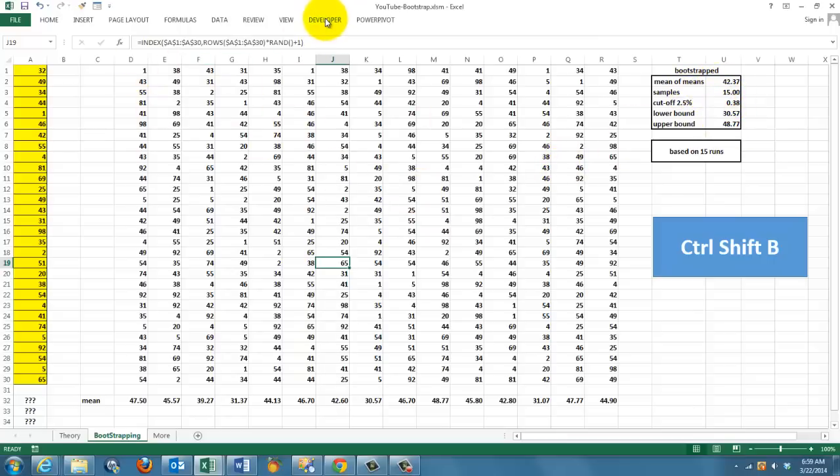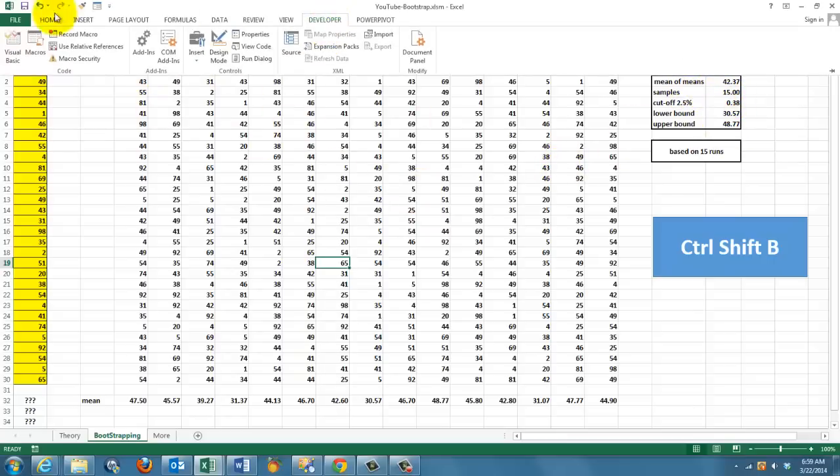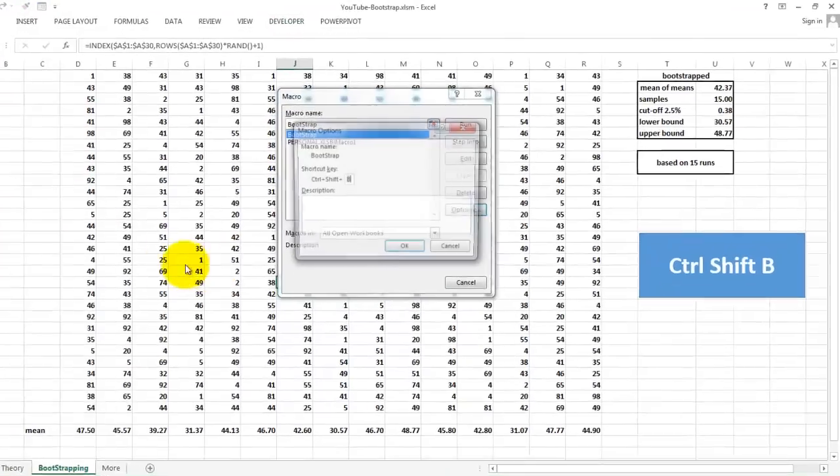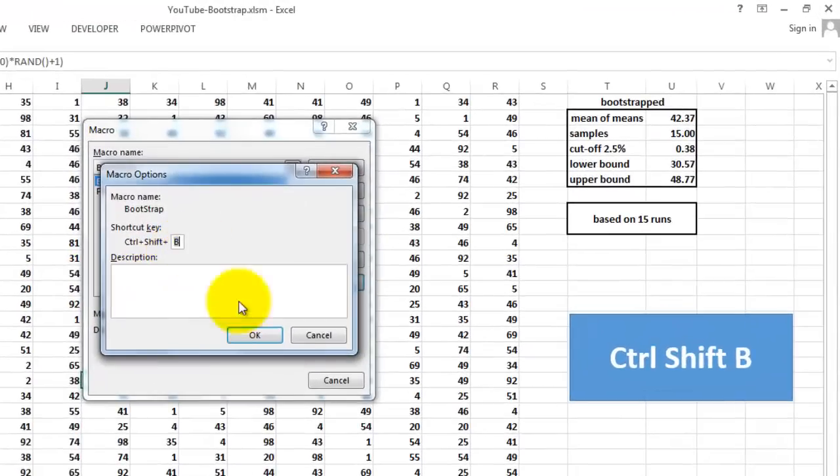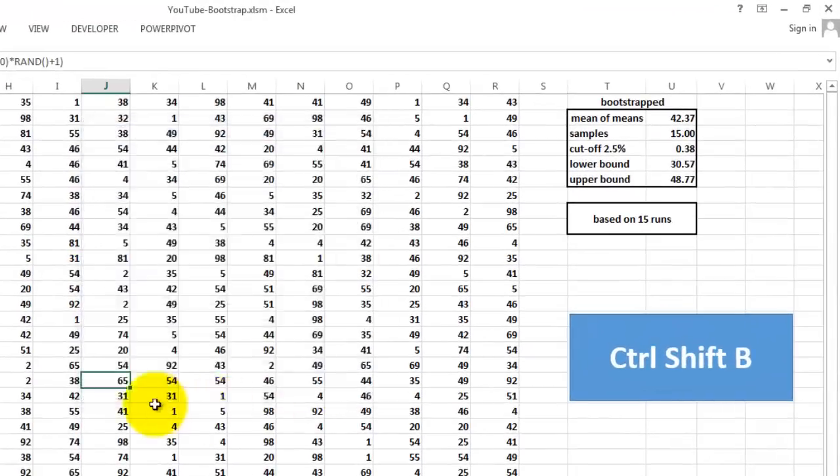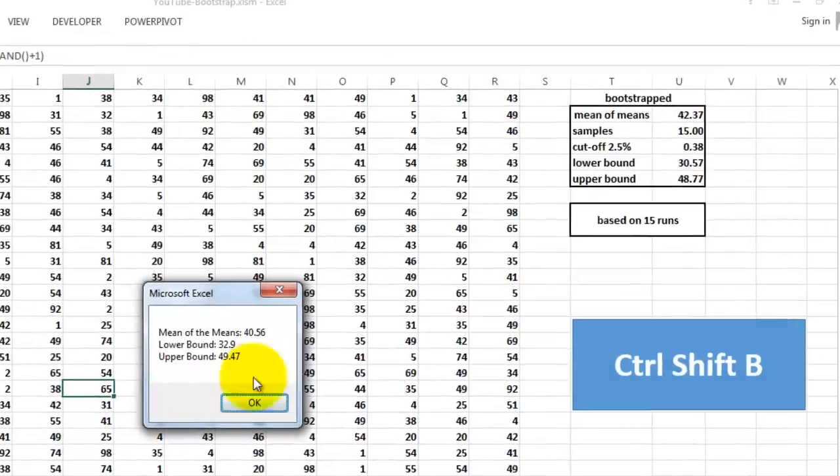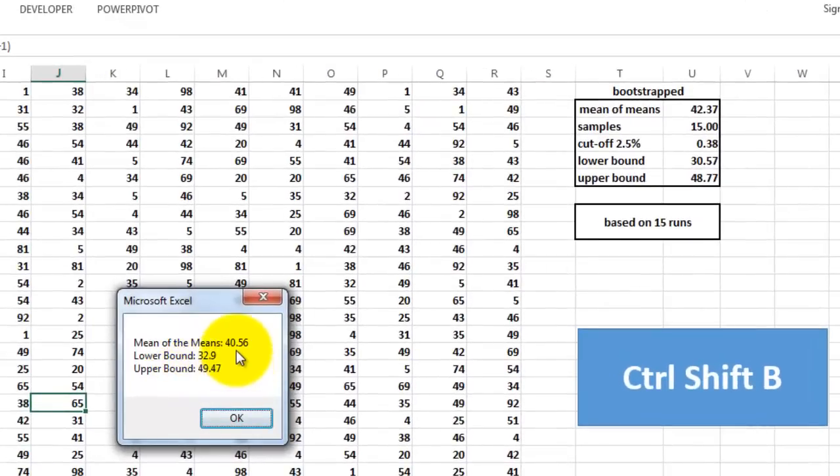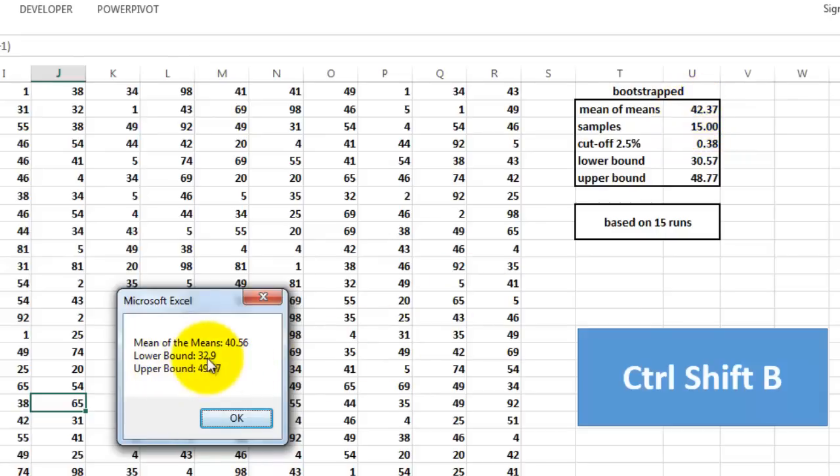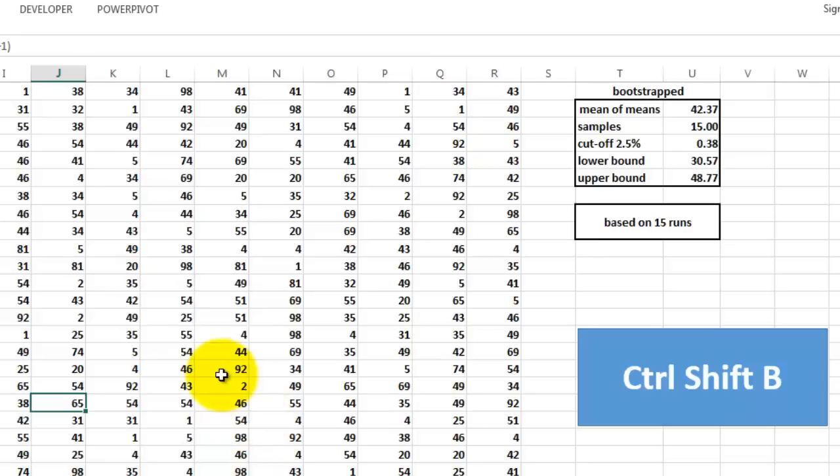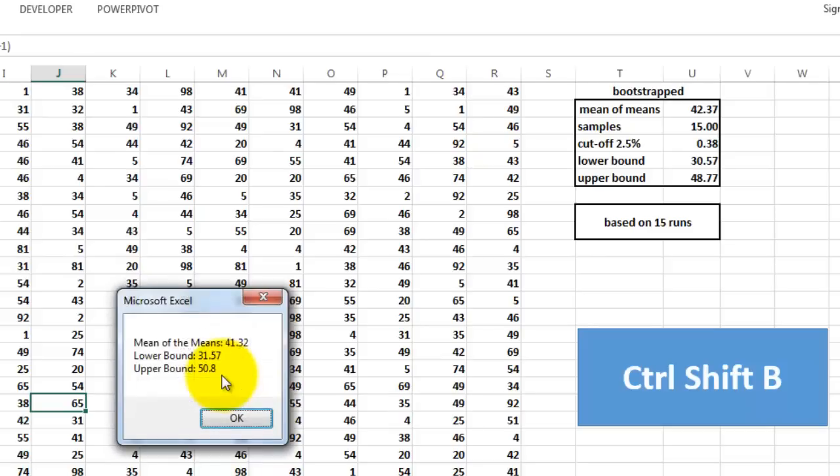I created a shortcut for that macro, bootstraps, options, Ctrl-Shift-B. Ctrl-Shift-B, and it runs very fast, it runs 100 times instead of 15 times. It says this time the mean is 40.56, there it happened to be 42, the lower bound is 32, the upper bound is 49. I could run it again. It will be different from the previous one, but the differences will be much smaller this time, because I have a much more accurate approach.